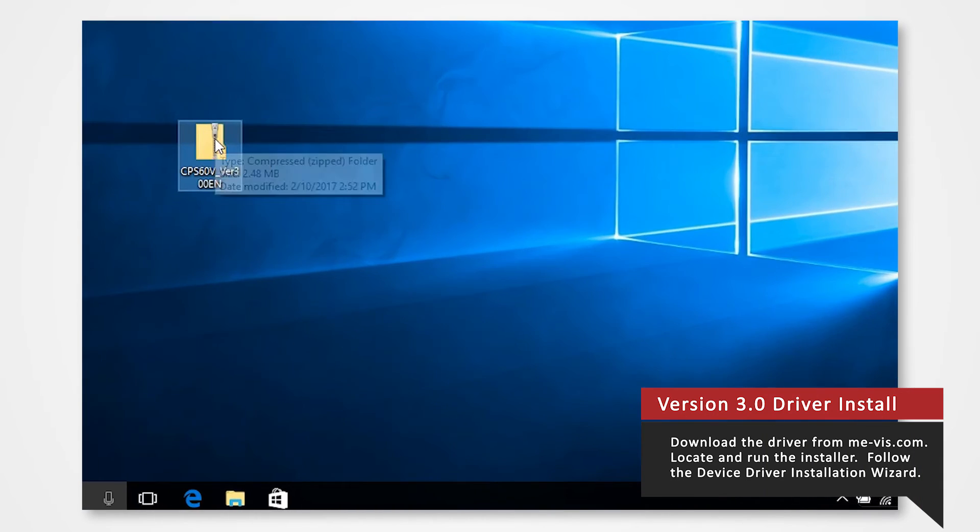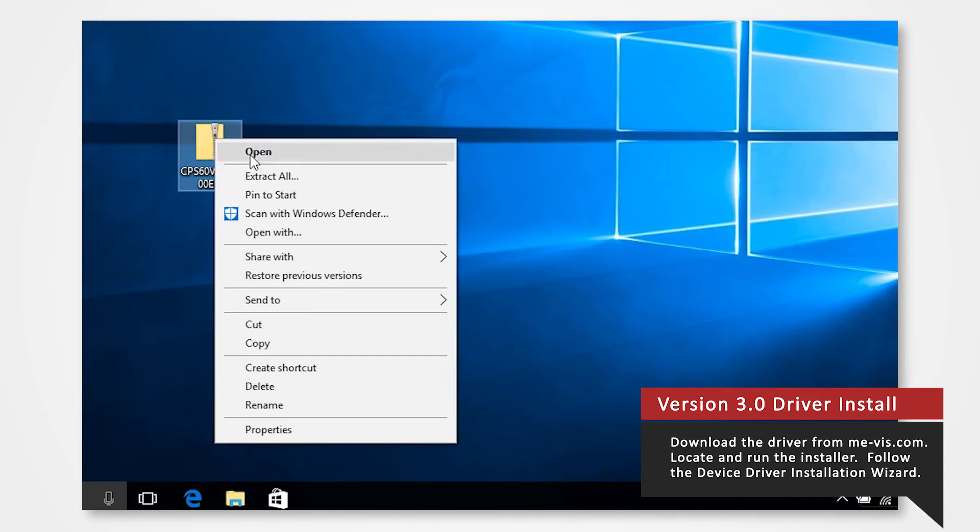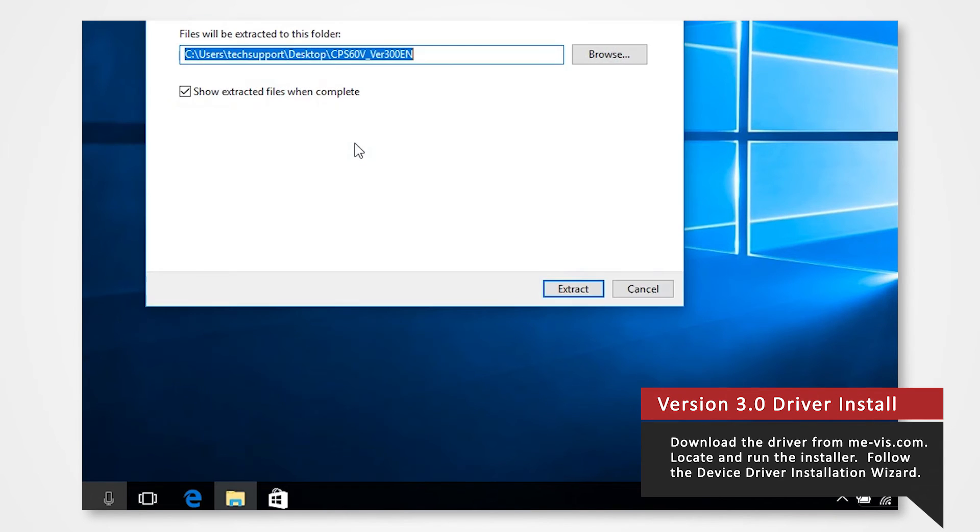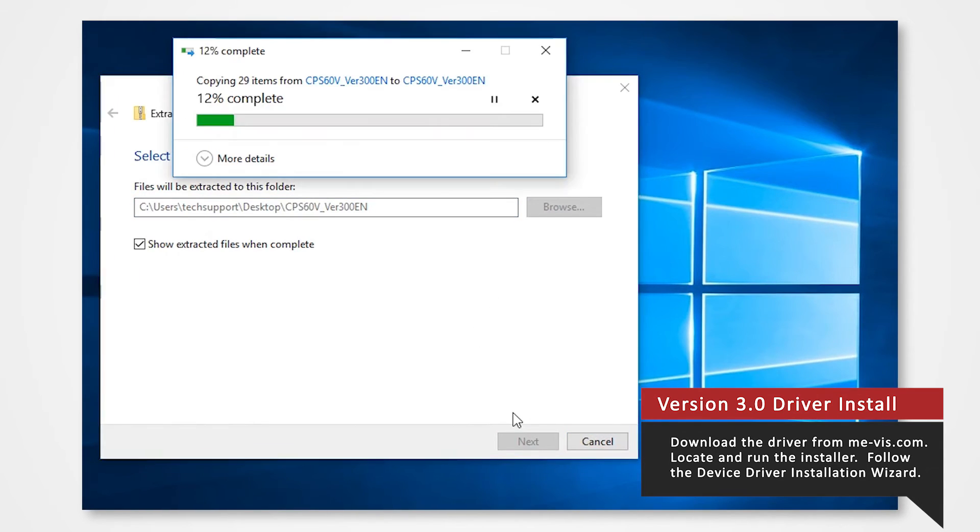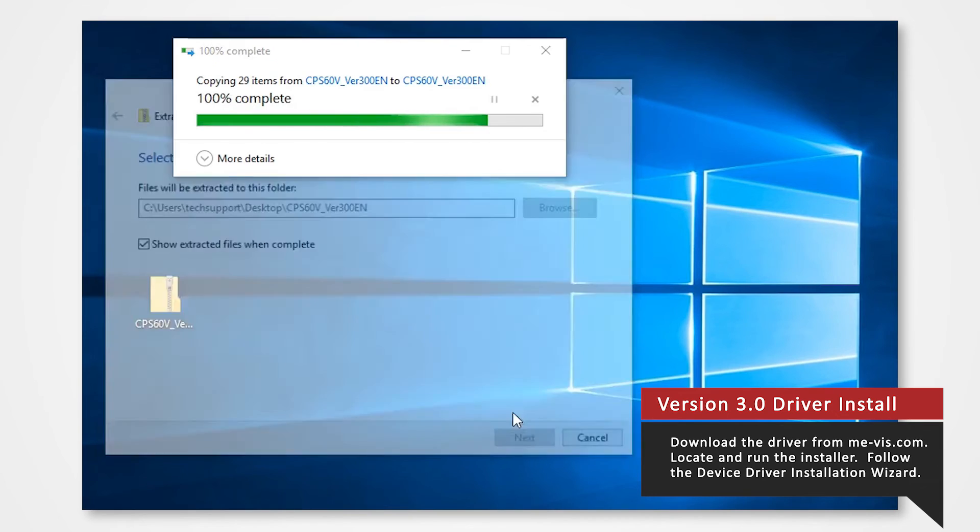Right click on the folder to access the drop down menu. Click extract all. Direct the contents to your desktop and click extract.